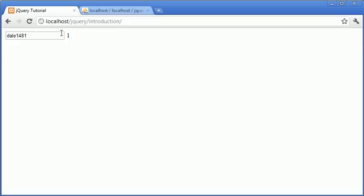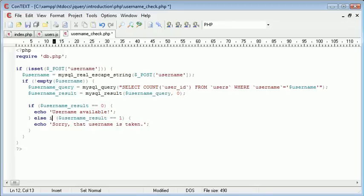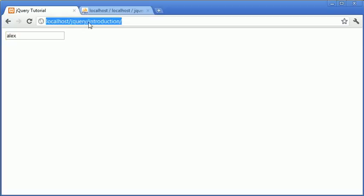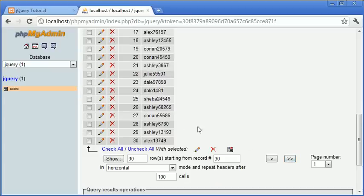Now what we can do is start to type a-l-e-x... it's not returning anything. Let's just check why that might be. Oh sorry, else if username_result is equal to 1, and again. Okay, so now it says username available when I type alex.